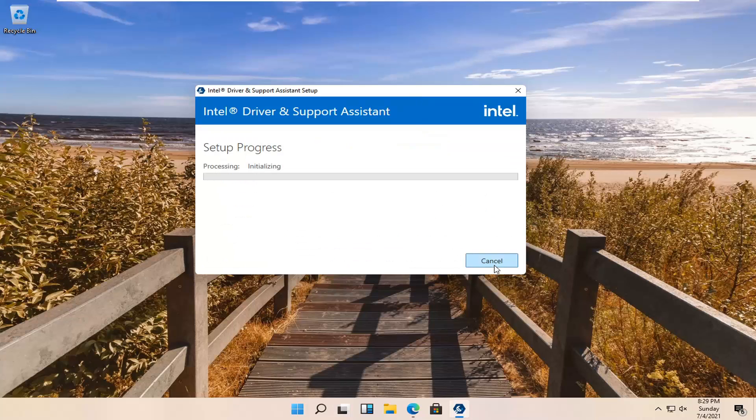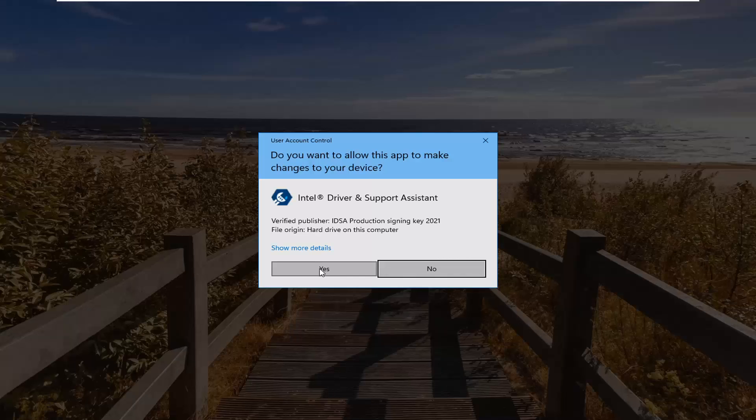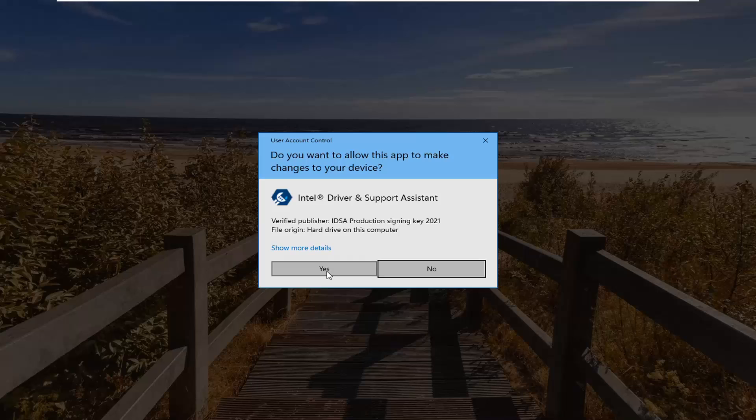Select accept. You want to select yes if you receive the user account control prompt.